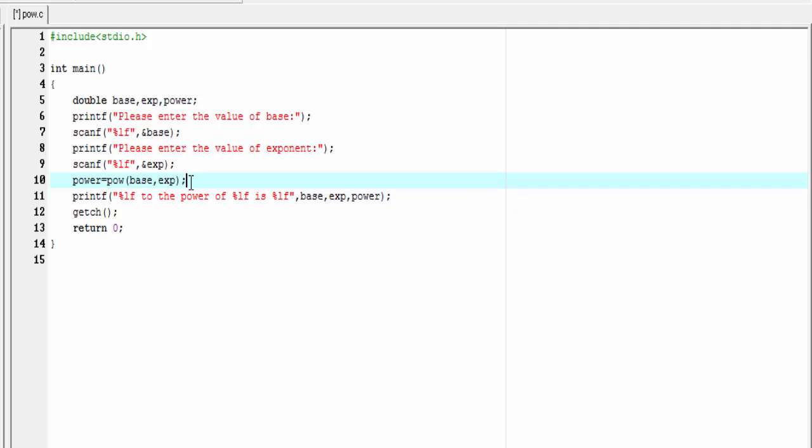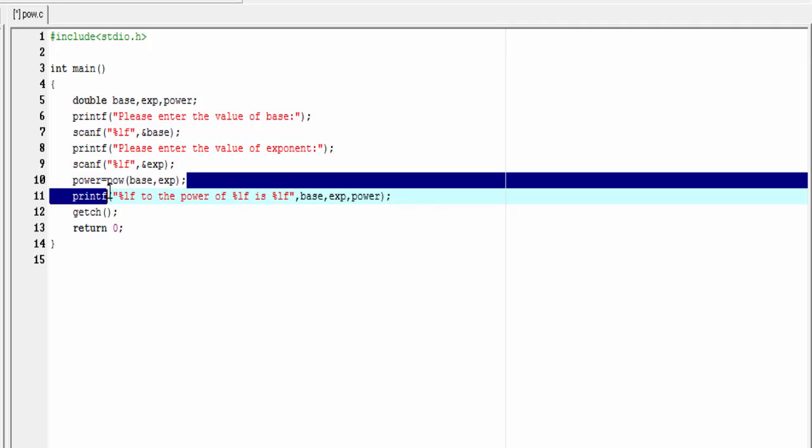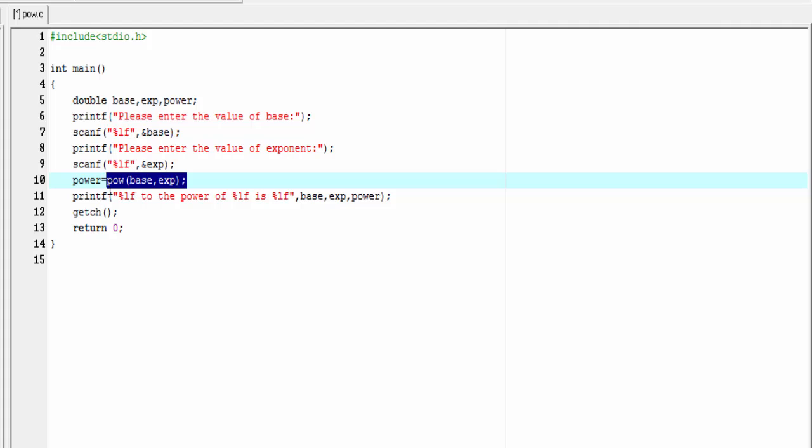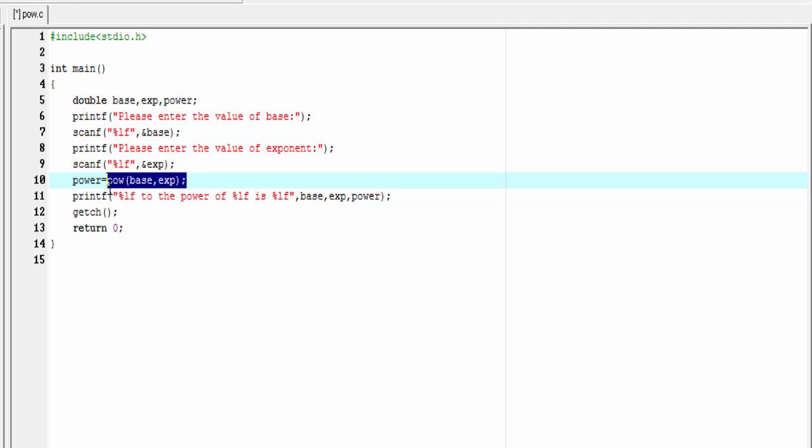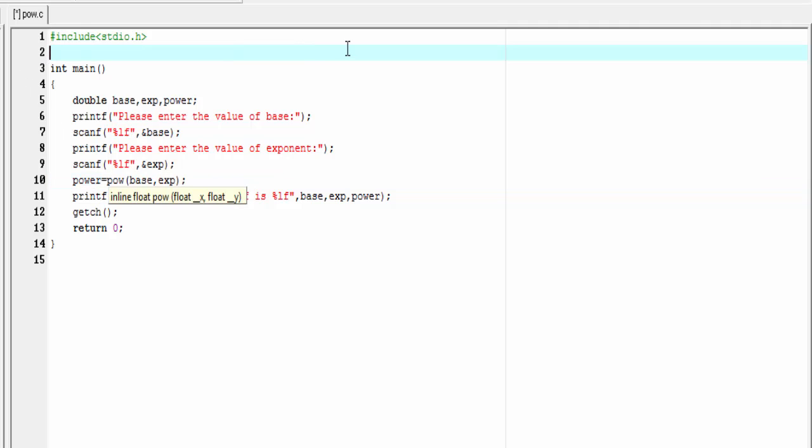Here we just call the power function, not define it. The function is defined inside the header file math.h, so we need to include here math.h header file. So I'm gonna write here #include math.h.